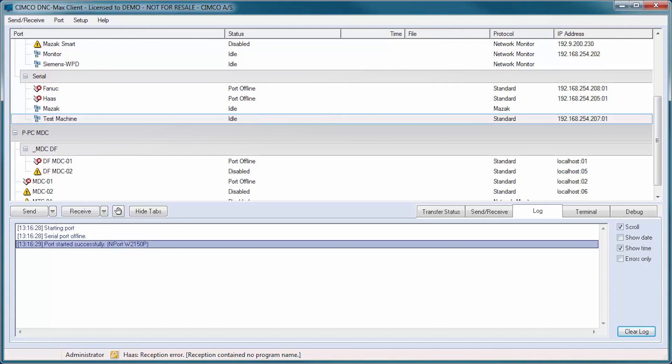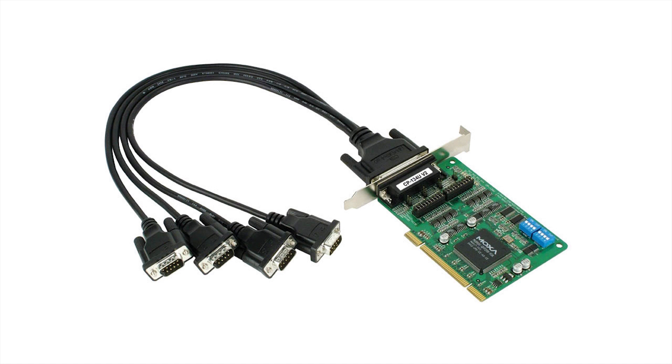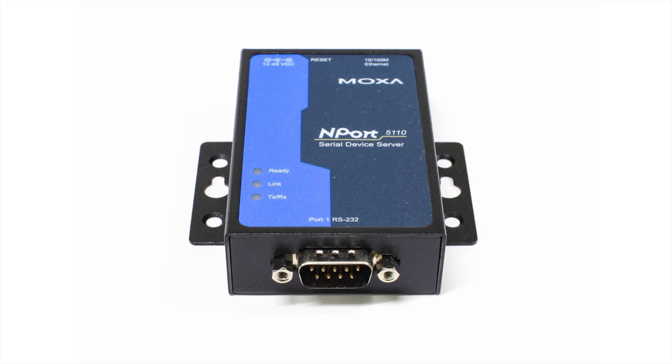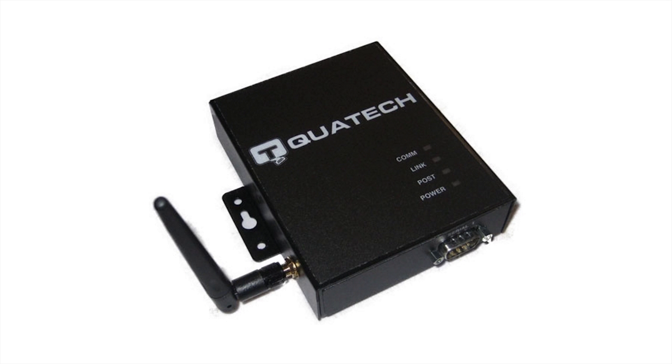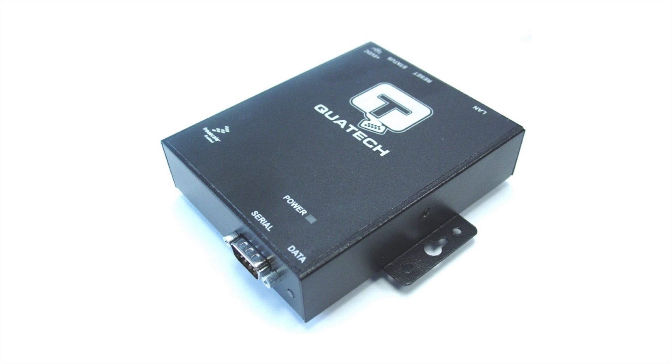DNC-Max supports from 1 up to 4,000 simultaneous ports for DNC or drip feed when combined with industry standard RS-232 communications hardware from companies such as Moxa, Quatek, Digi, and others.